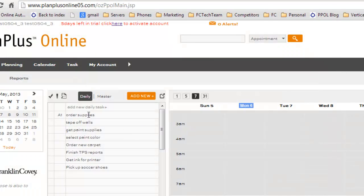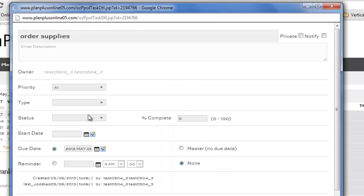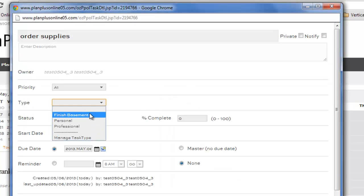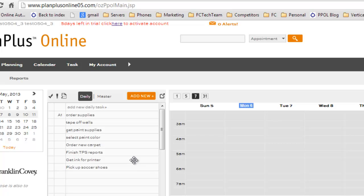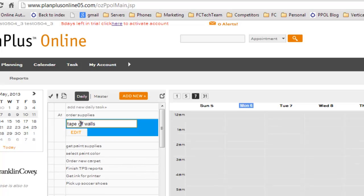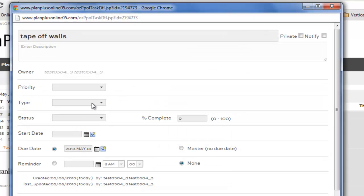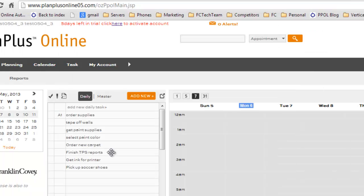You can use any of your tasks and associate them with that particular task type. Once you associate them with that task type, you'll have them all organized.